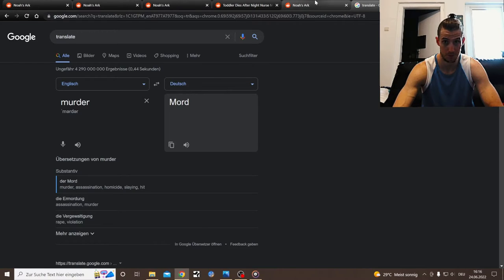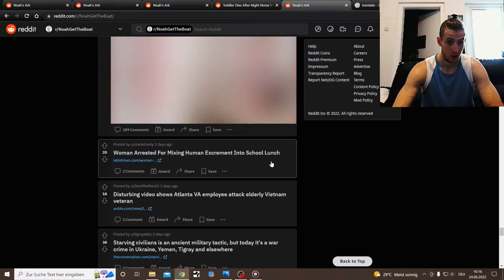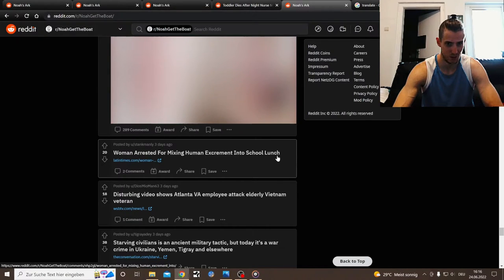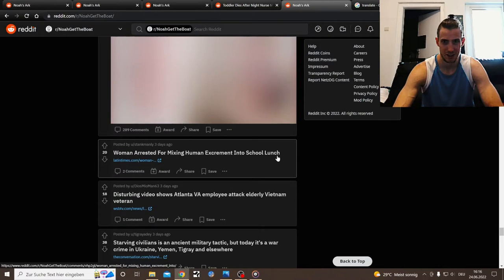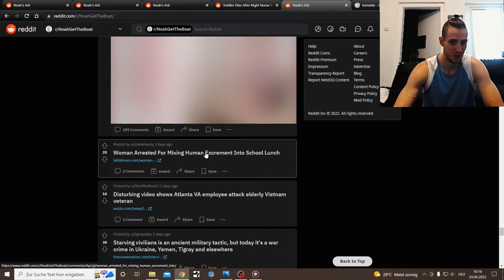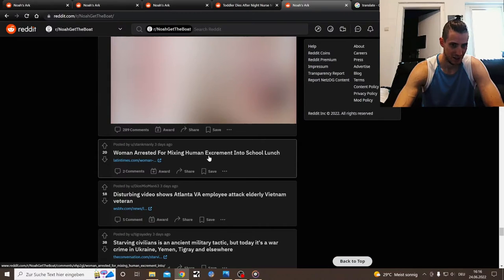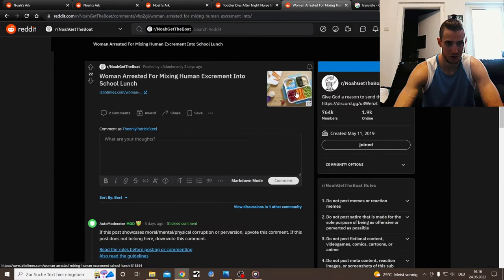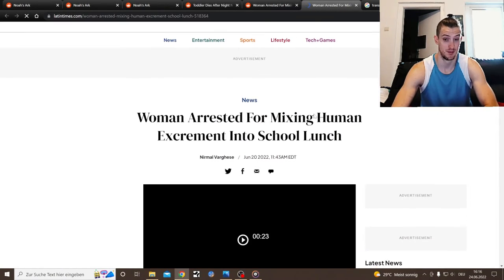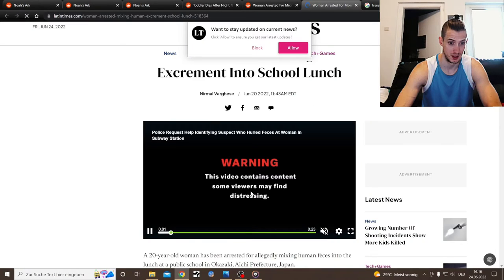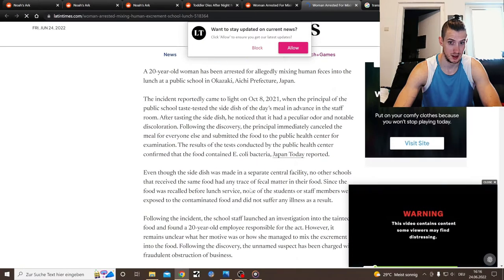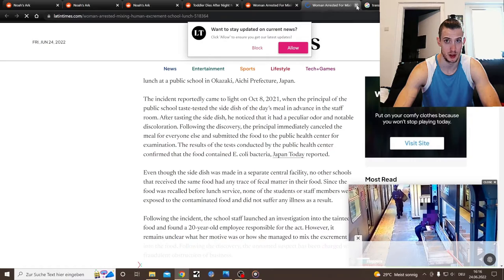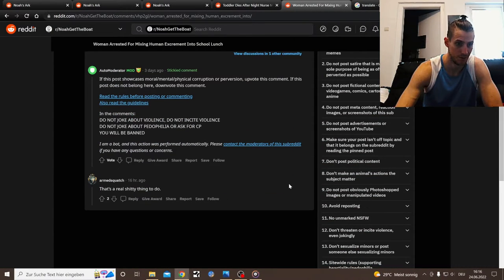Woman arrested for mixing human excrement into school lunch. There are no more good teachers out there. What the hell is this? We're back with the eating habits. There's a whole article. I'm not gonna read through that.